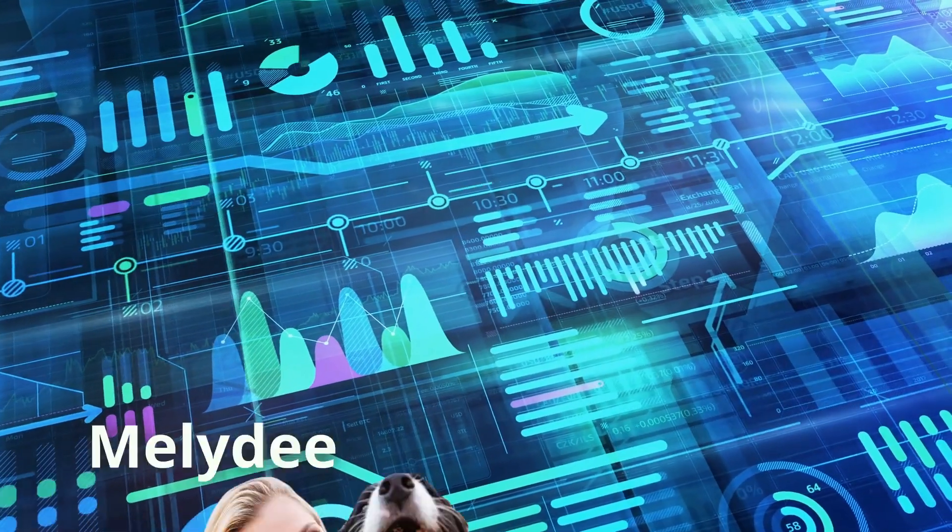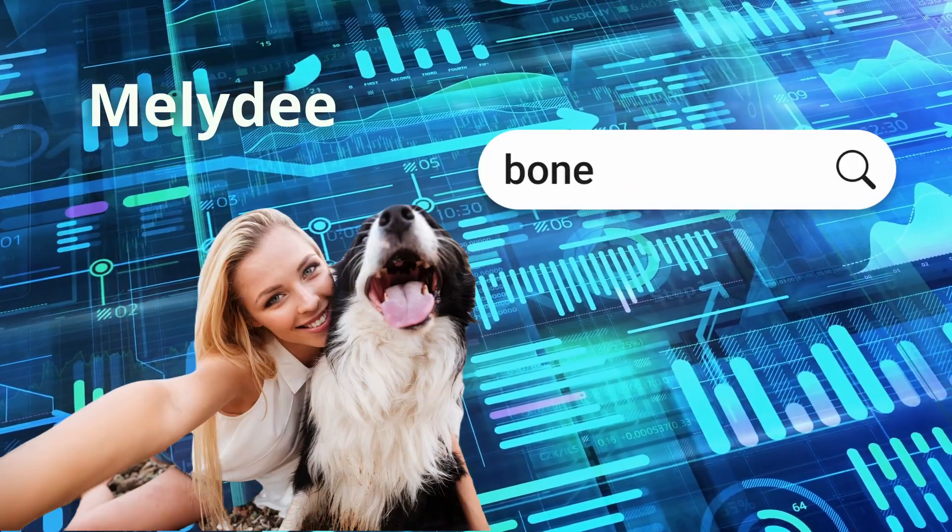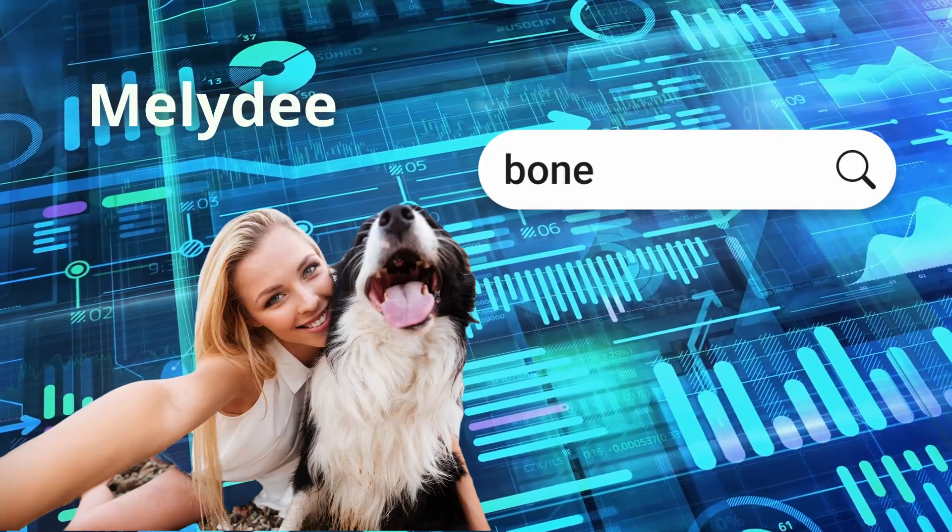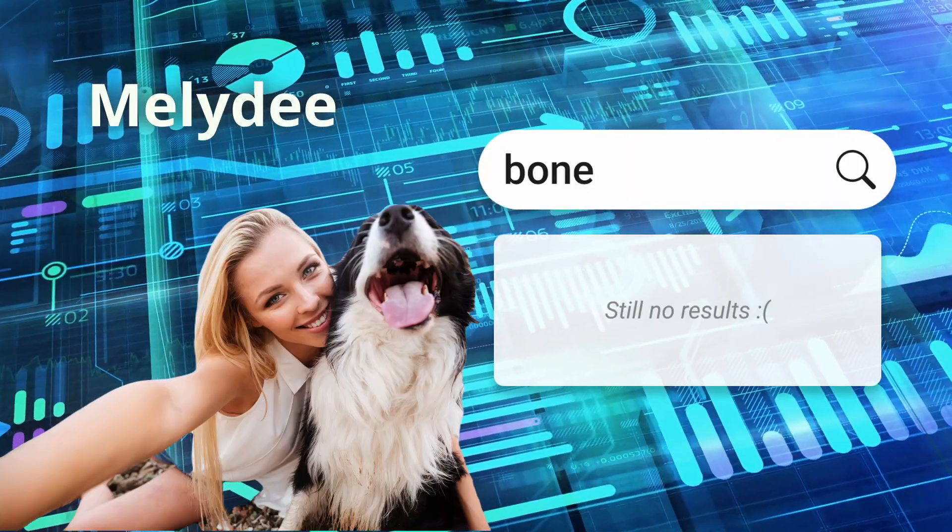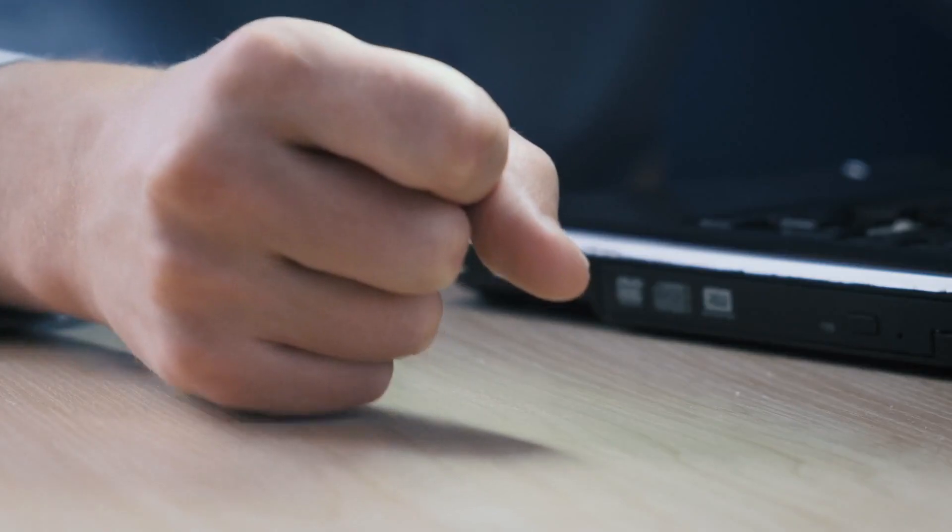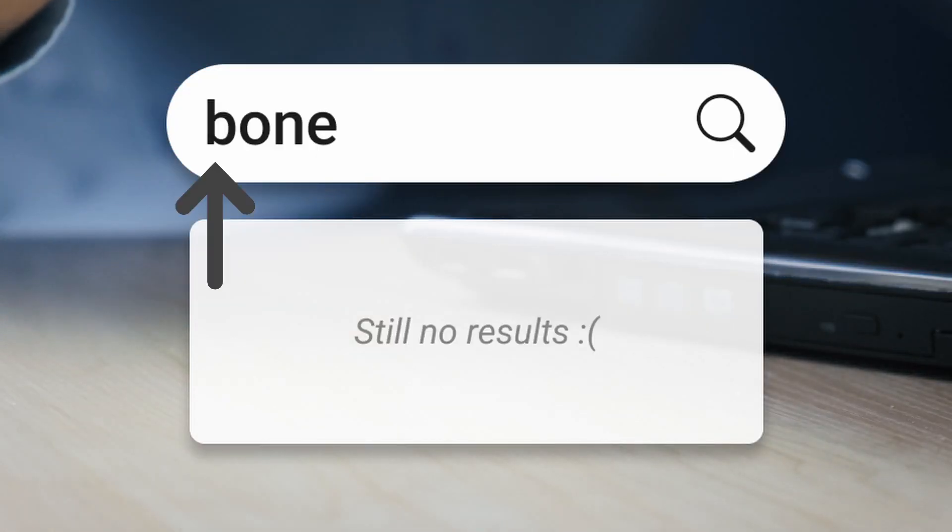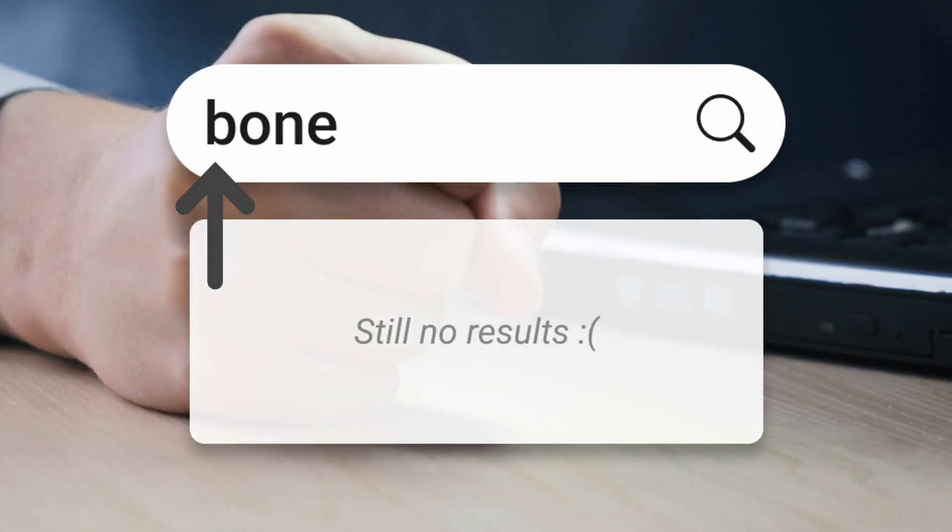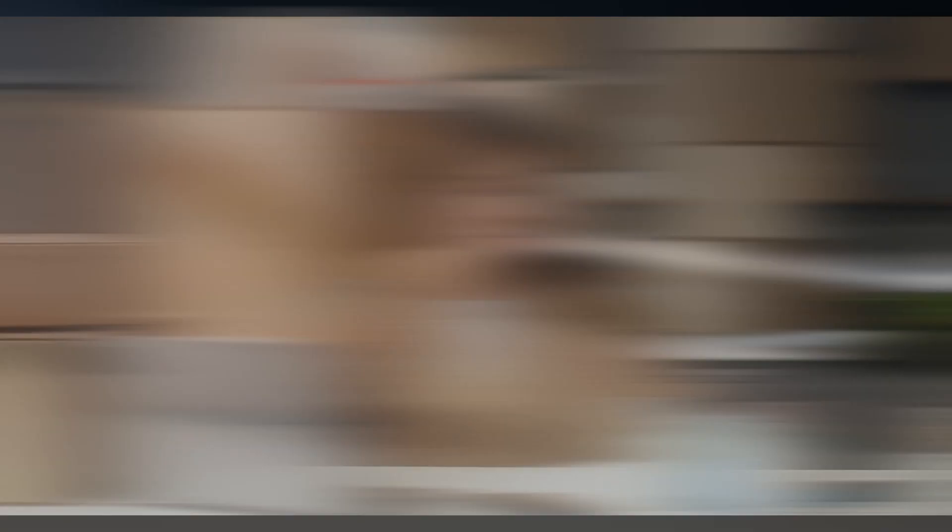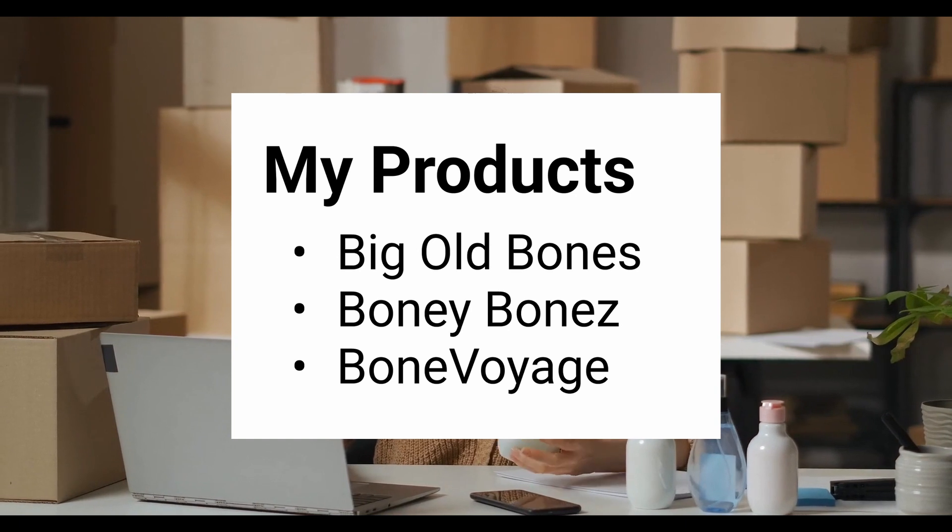You dig further. Melody just searched for bone and she got no results. But why? Then it hits you: lowercase letters. She didn't put an S at the end. It doesn't match perfectly with any of your products.